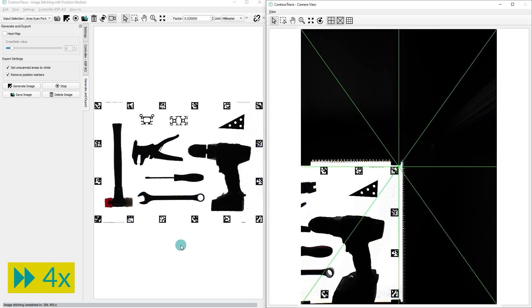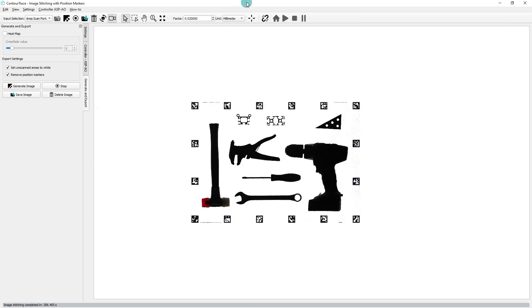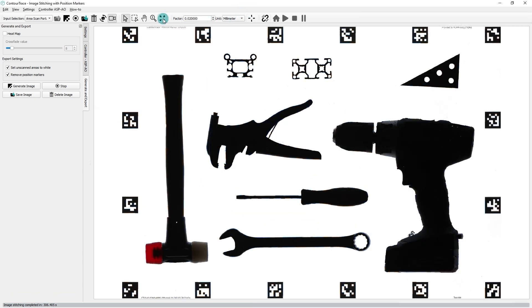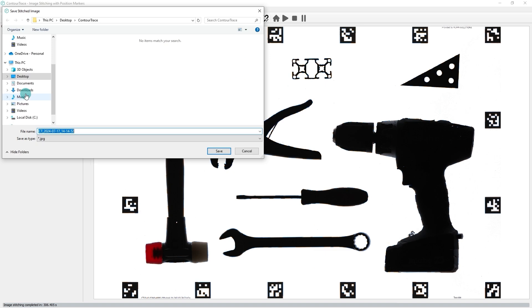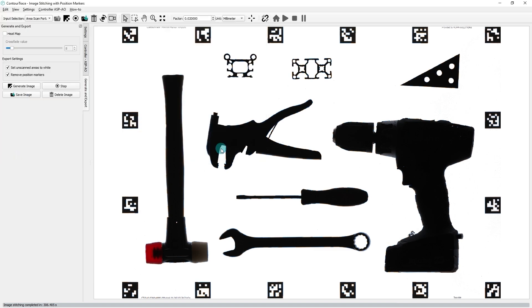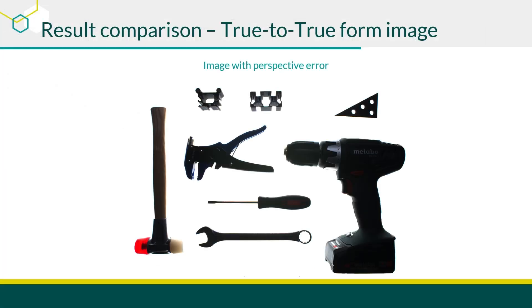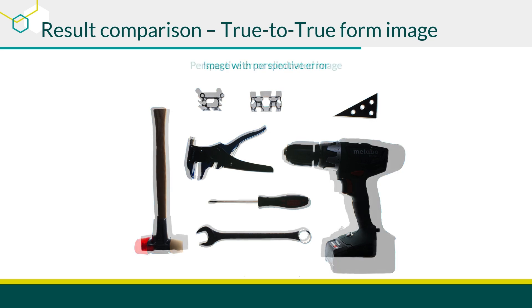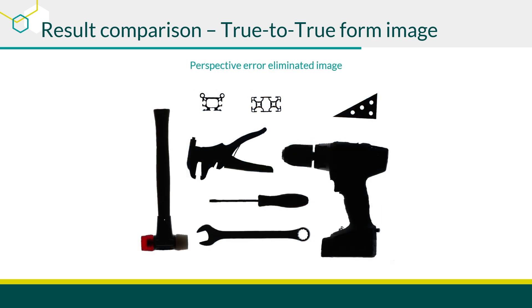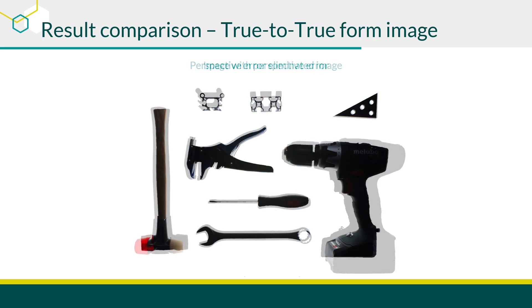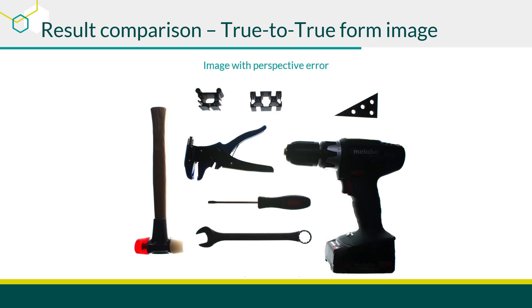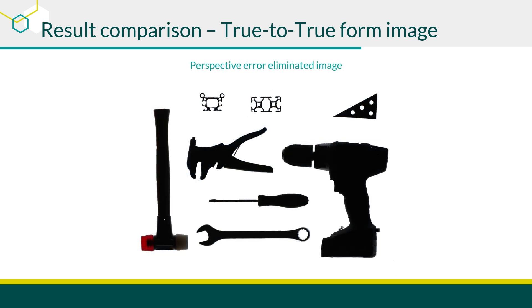Once the image generation process is done, save the generated image for further contour extraction process in ContourTrace. Now let's compare the results with an image taken by a conventional camera. You'll see how the Area Scan Portal successfully eliminates perspective errors, providing a much more accurate, true-to-form image.